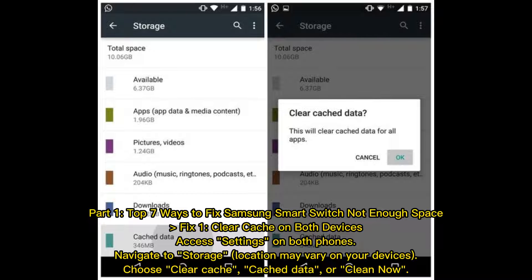Top 7 Ways to Fix Samsung Smart Switch Not Enough Space. Fix 1: Clear Cache on Both Devices. Access Settings on both phones, navigate to Storage (location may vary on your devices), then choose Clear Cache, Cache Data, or Clean Now.